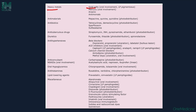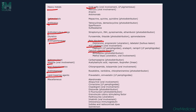Systemic drugs which cause LP include heavy metals like gold salts, mercury, arsenic and antimonials; antimalarials like mepacrine, quinine, quinidine; antibiotics like tetracycline, demeclocycline; anti-TB drugs like streptomycin, isoniazid and pyrazinamide; diuretics like furosemide; antihypertensives like beta blockers, ACE inhibitors and calcium channel blockers; anticonvulsants; NSAIDs; oral hypoglycemic drugs; antihistaminics; lipid-lowering drugs like pravastatin, simvastatin; and miscellaneous drugs like alendronate, allopurinol, diazoxide, and 5-fluorouracil.